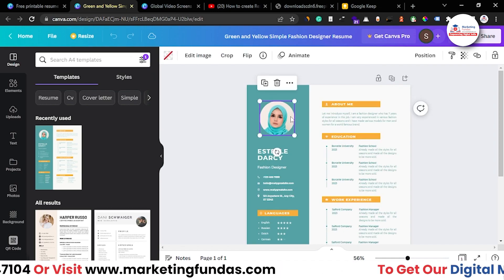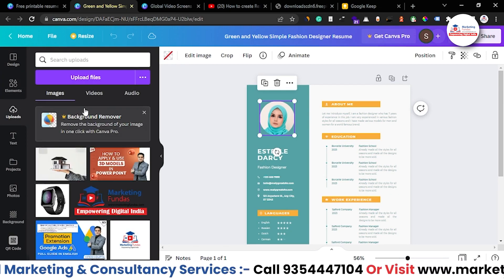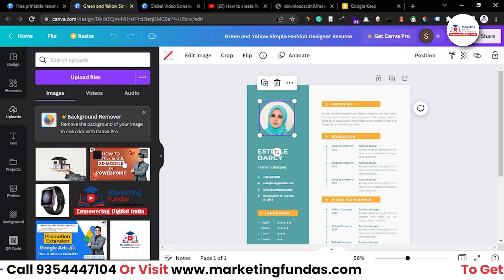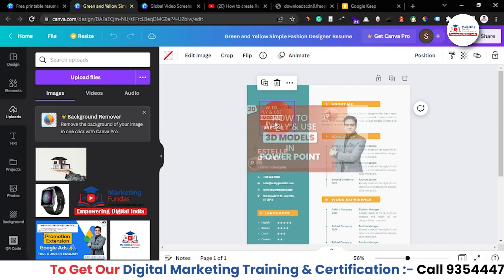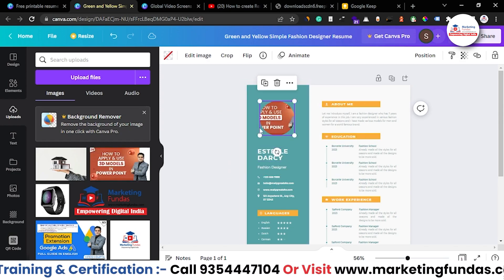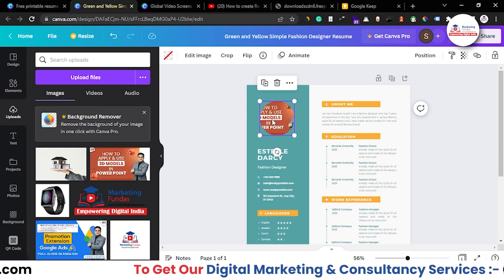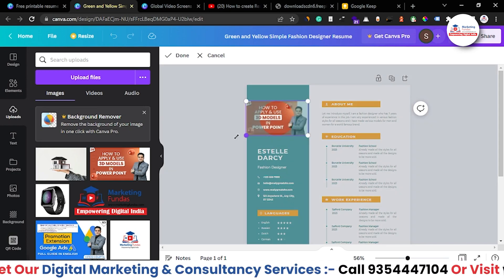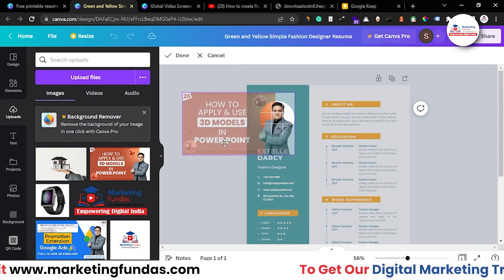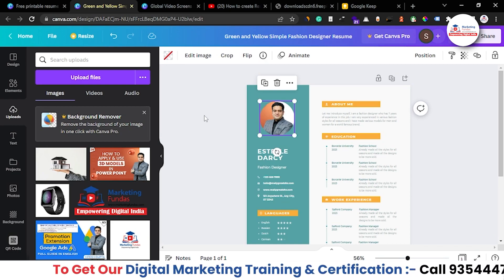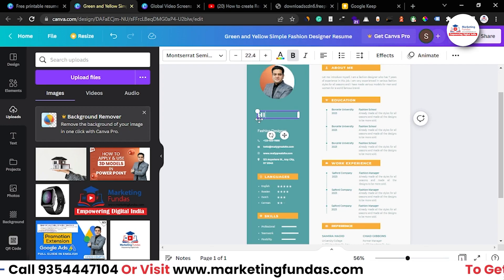First of all, we have to change the image. Go to 'Uploads' where you can find images you've already uploaded, or upload a personal image — maybe a passport-size kind of image. Let's choose this one, then drag and drop it into the frame. Click on 'Crop,' adjust the image, and hit 'Done.' The image is now added.